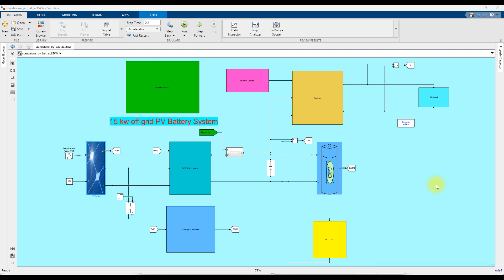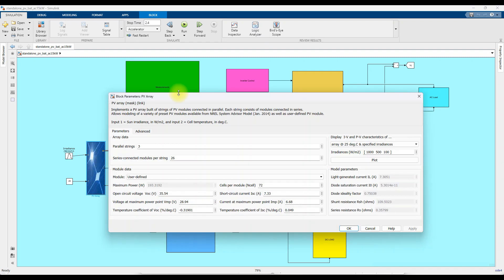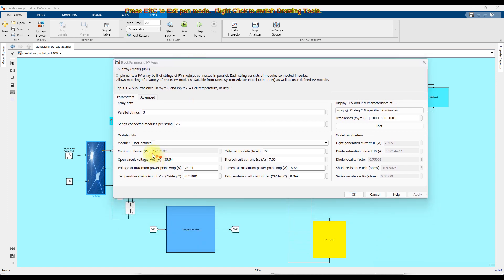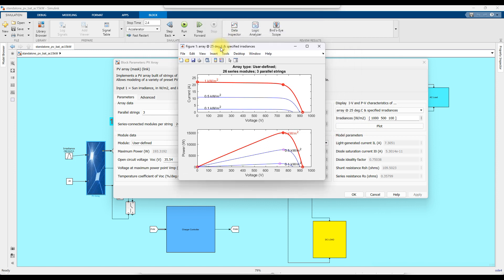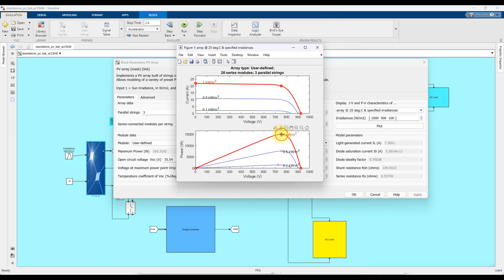This is a simulation model developed for a 15kW off-grid PV battery system. The system consists of a PV array. The single PV array power rating is 193 watts, voltage is 28.94 volts, and current is 6.68 amps. A single string has 26 panels in series and the total parallel strings considered here is 3. You can see the IV and PV characteristics of the PV array at 1000 watts per meter square — the power generation is around 15.08 kilowatts and the voltage is 752.4 volts.